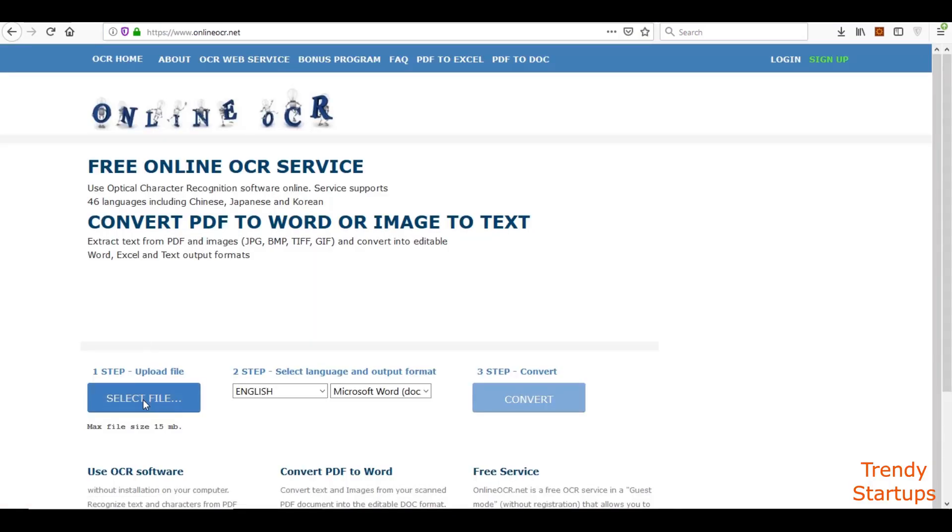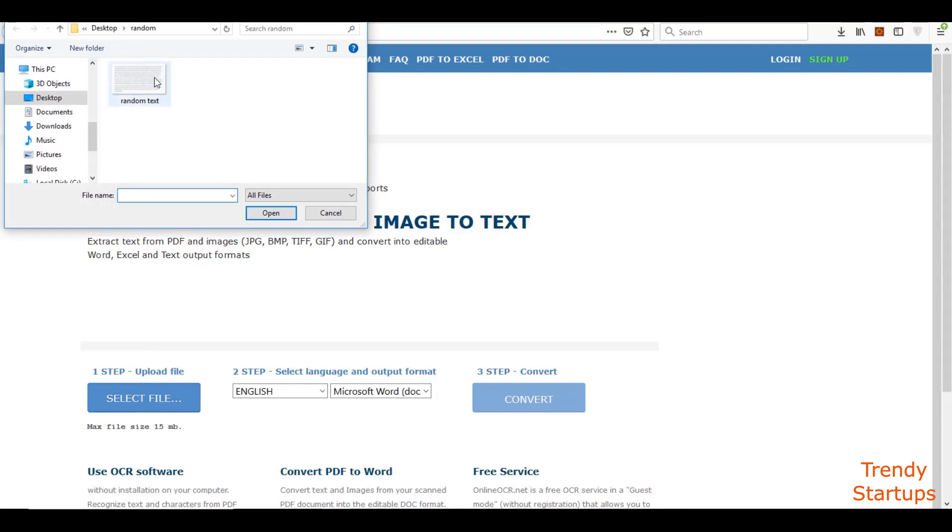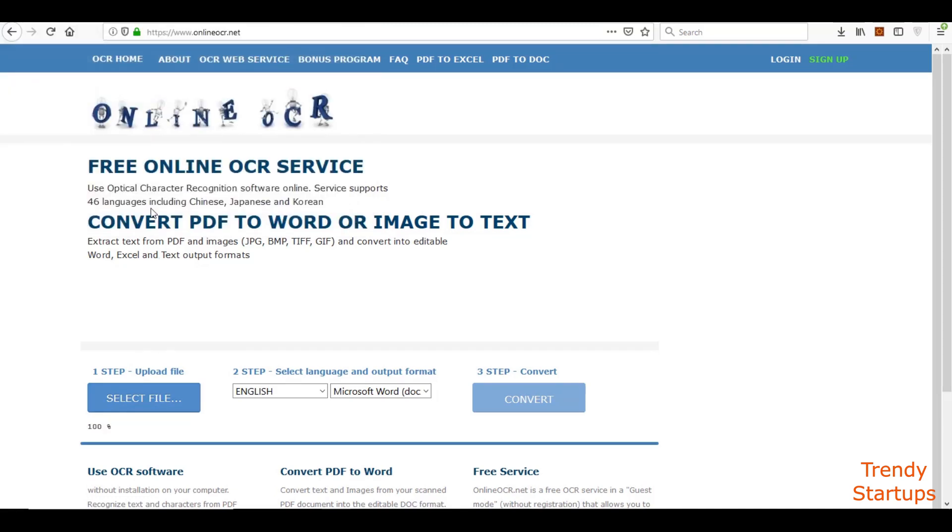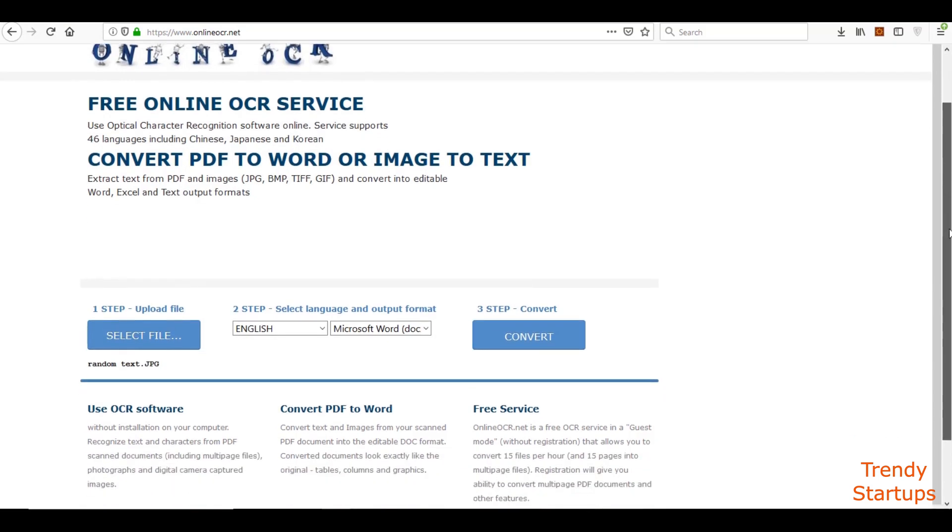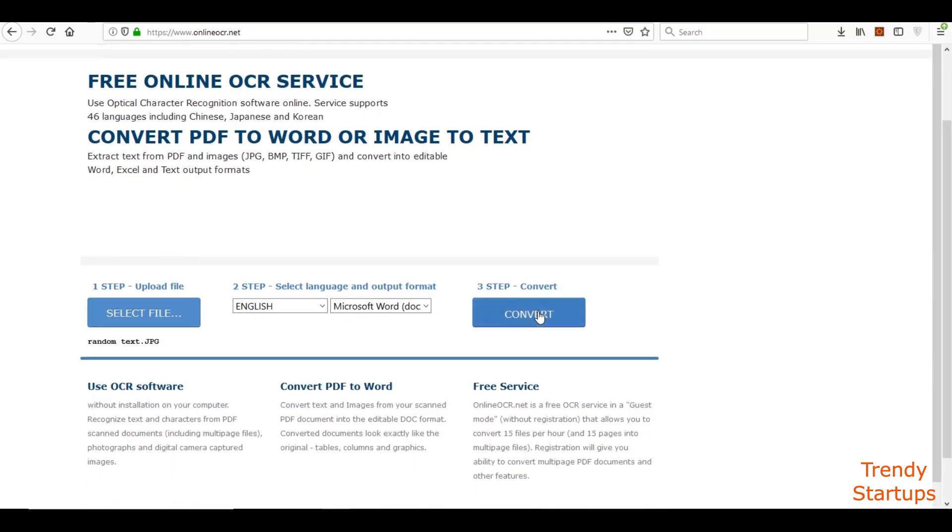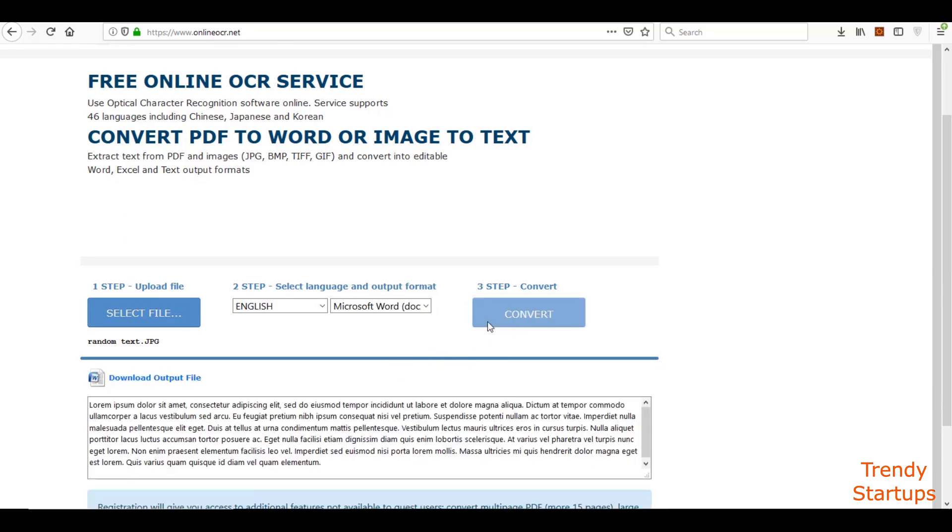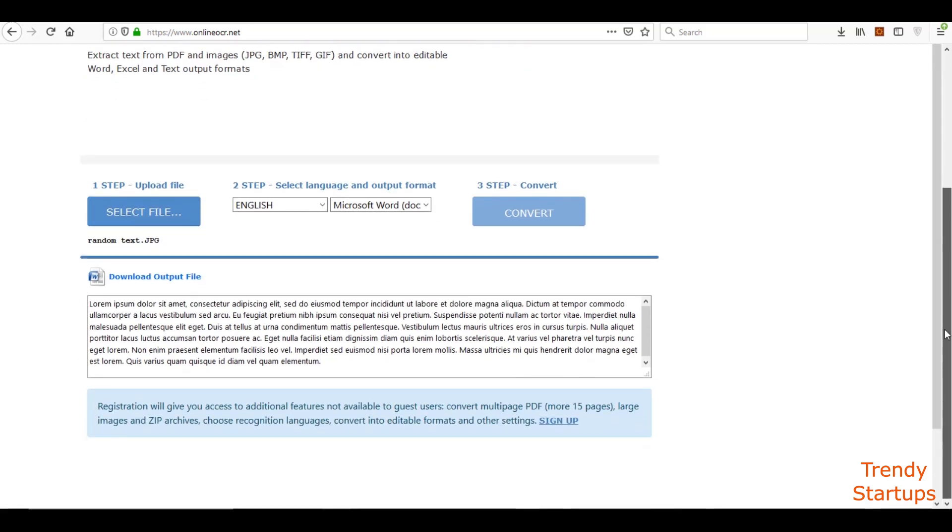Select the file, click on the convert button. Here you can copy the text.